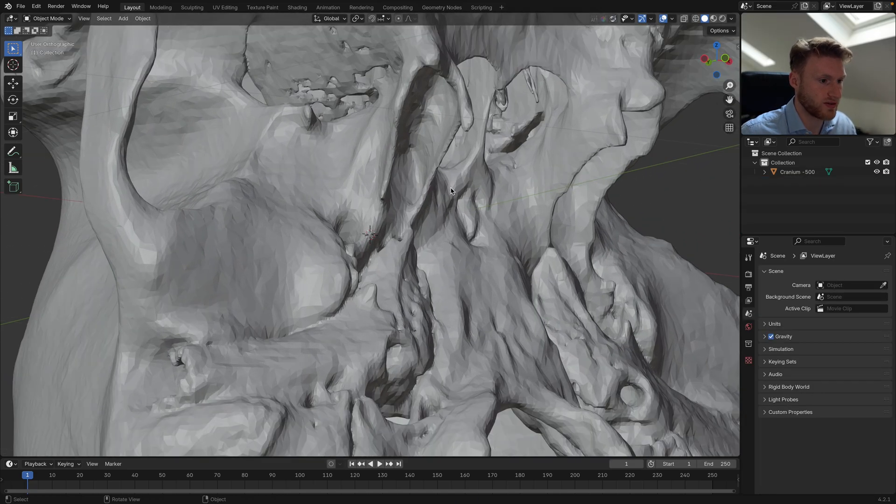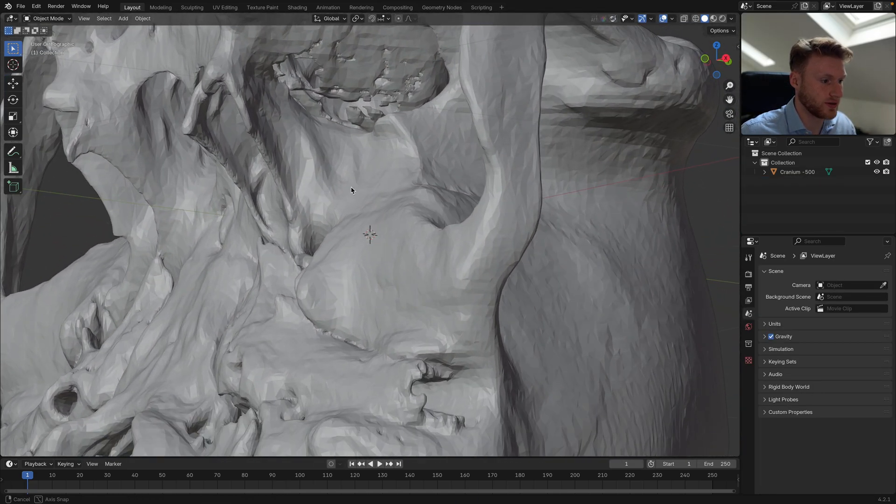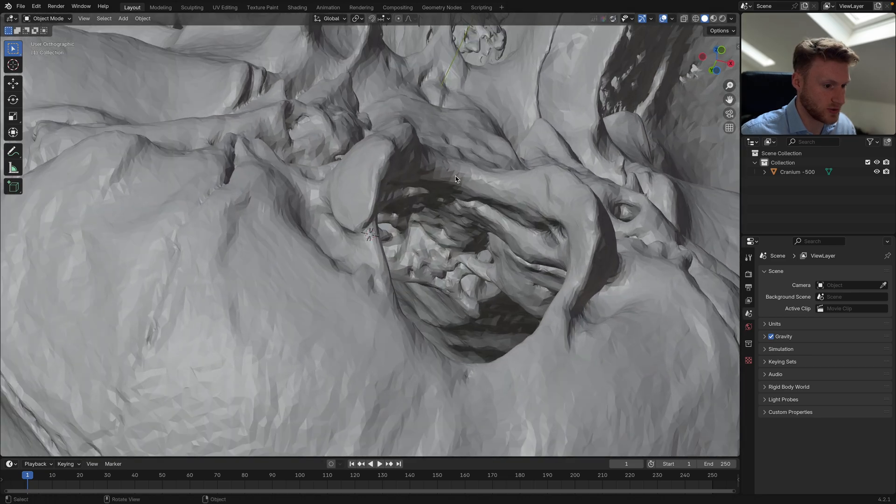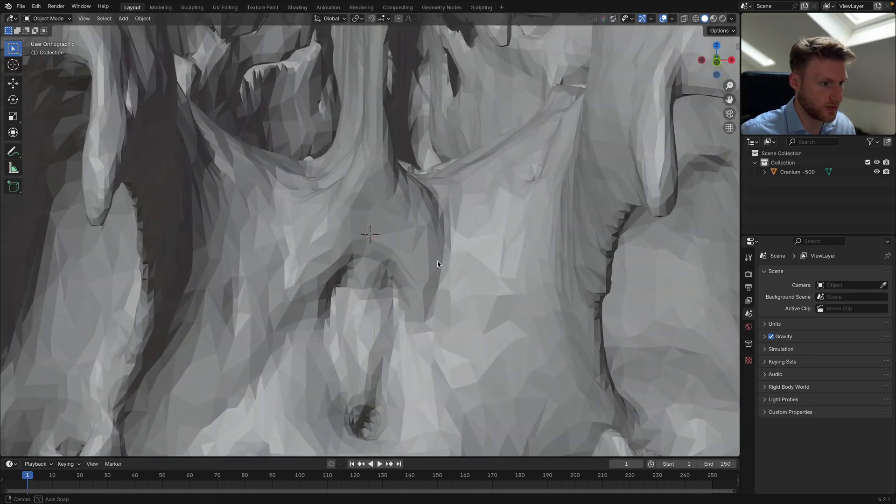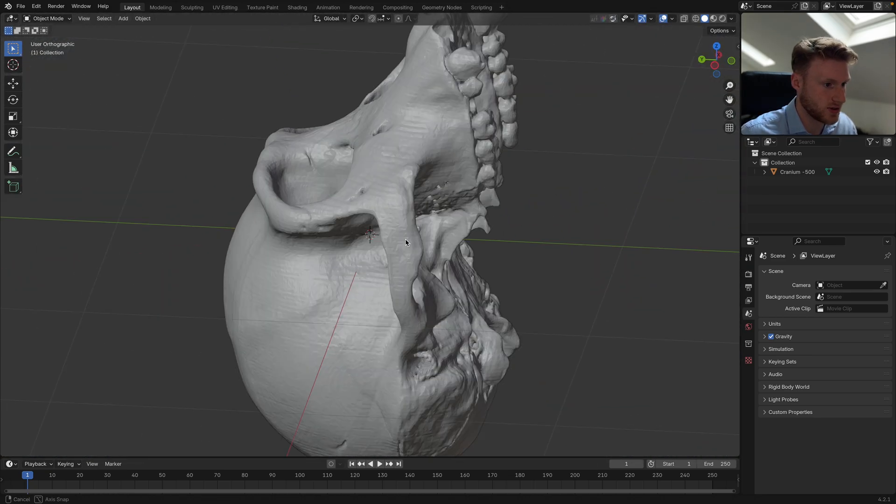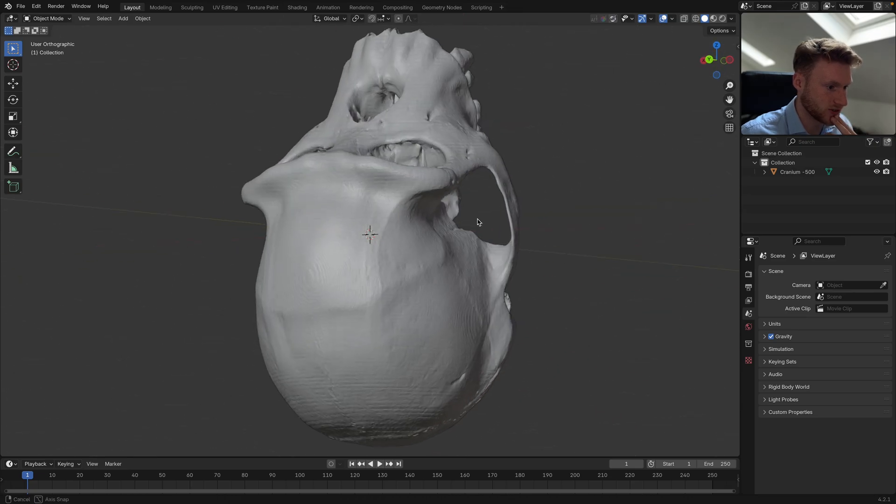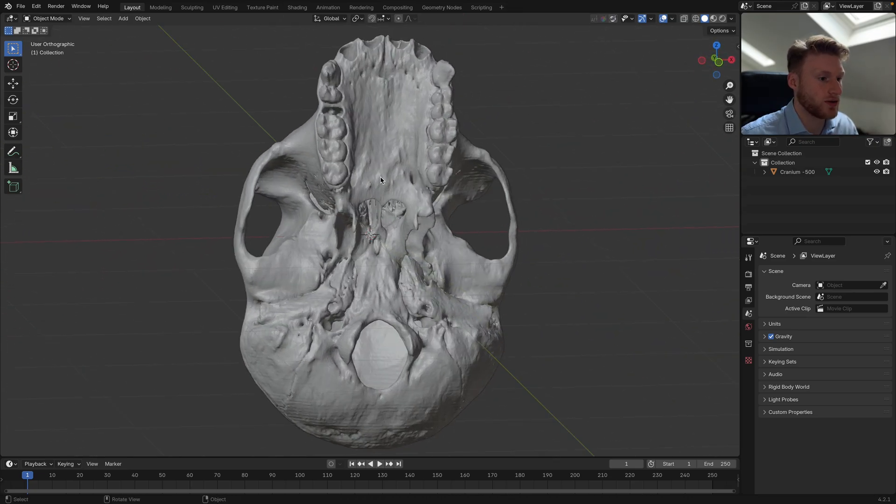If we go into orthographic view, we can see that there's quite a bit of detail in this, especially in the interior of the object, and we want to be able to visualize this in an interesting way.